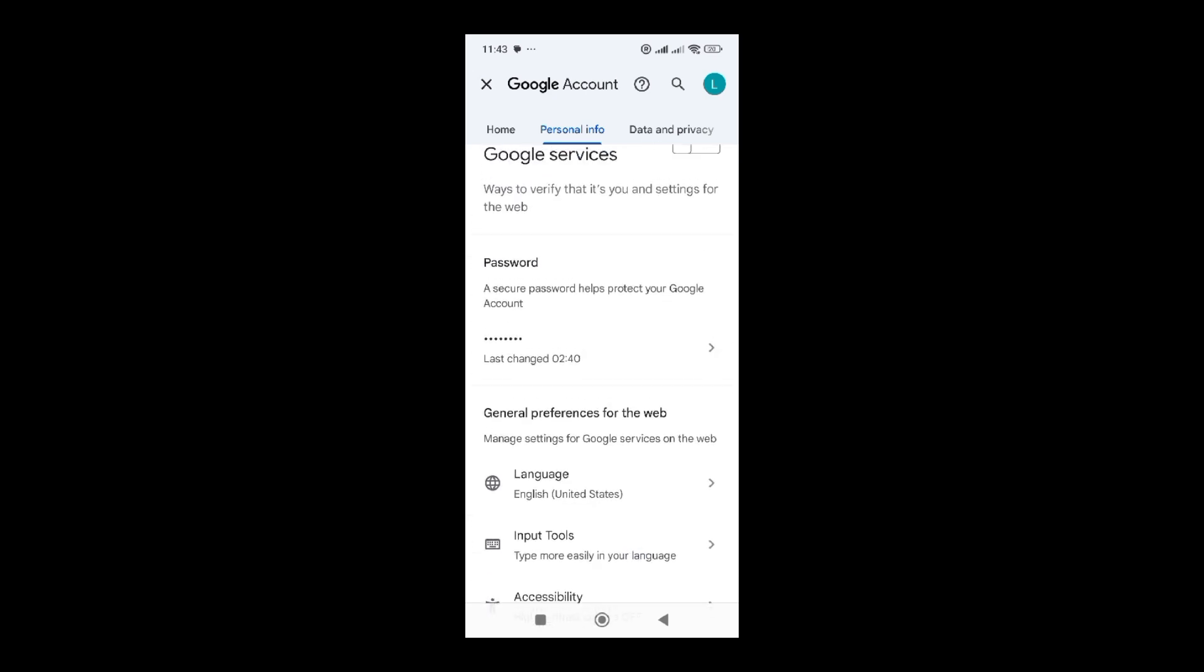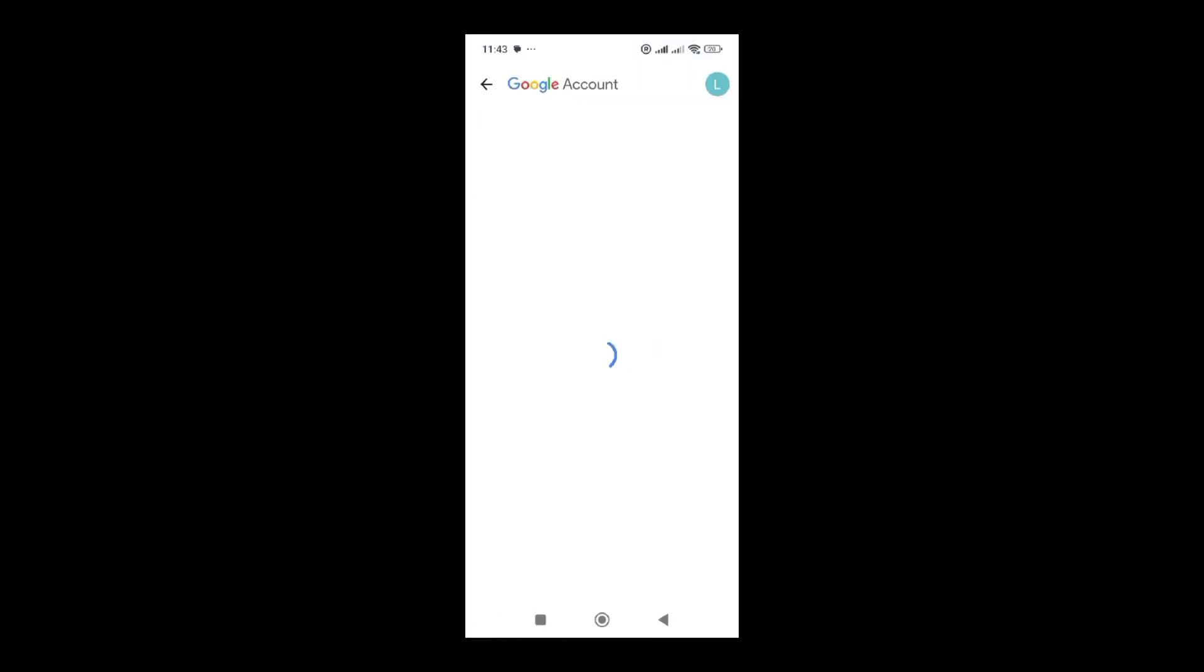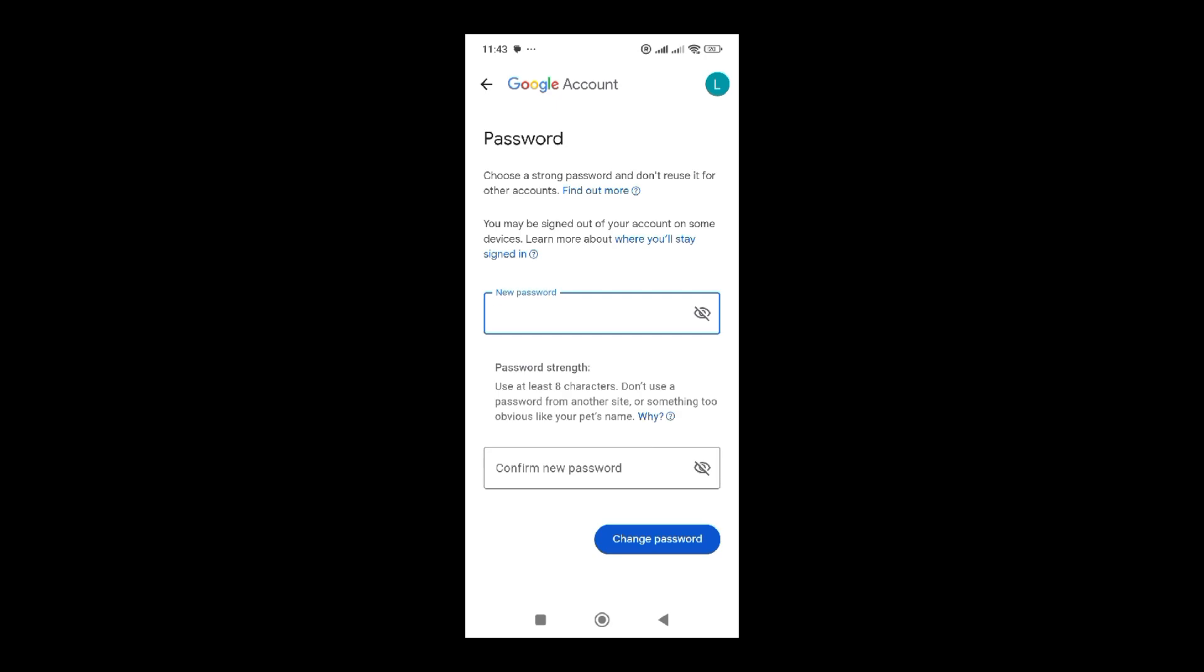Then I'm going to scroll down until I find this section that has a password. Here under the section of password, I'm going to click on it. When you click on it, it is now loading and will display this interface.